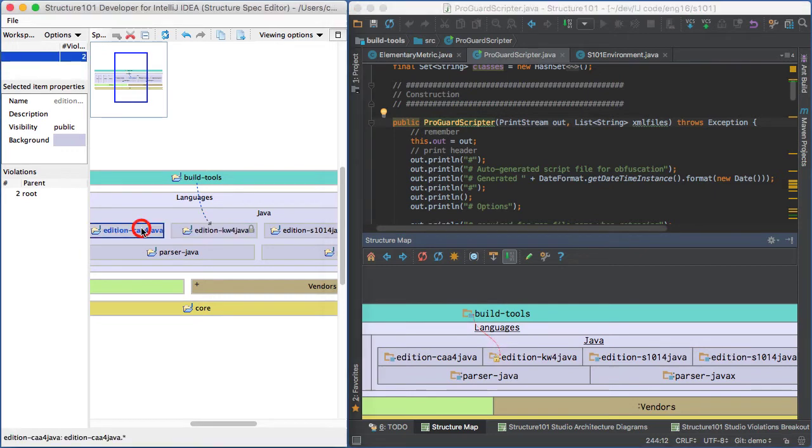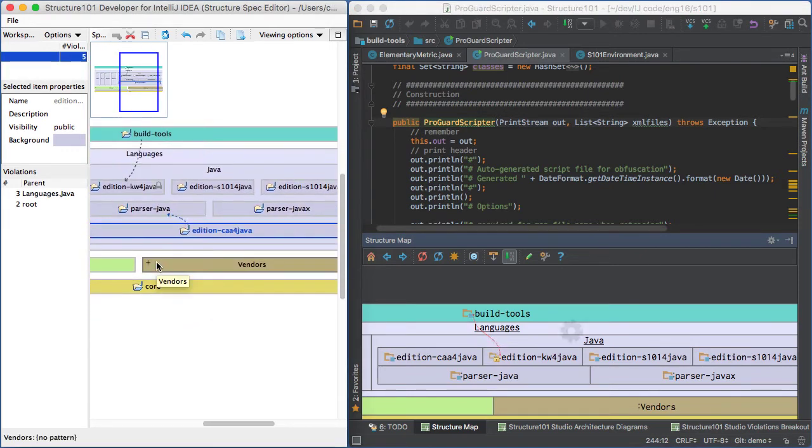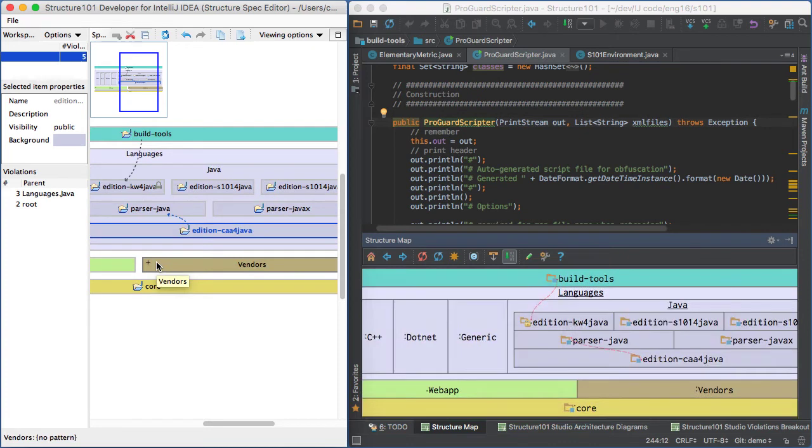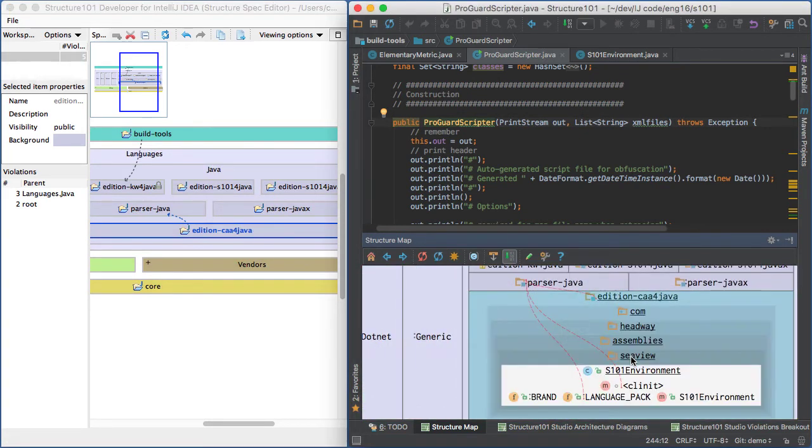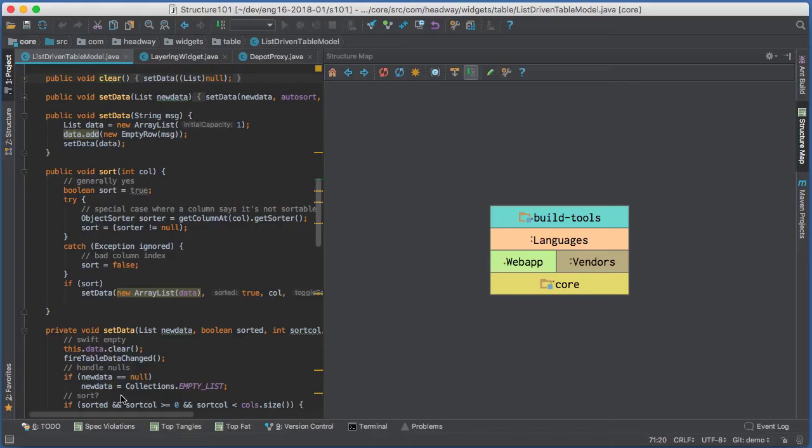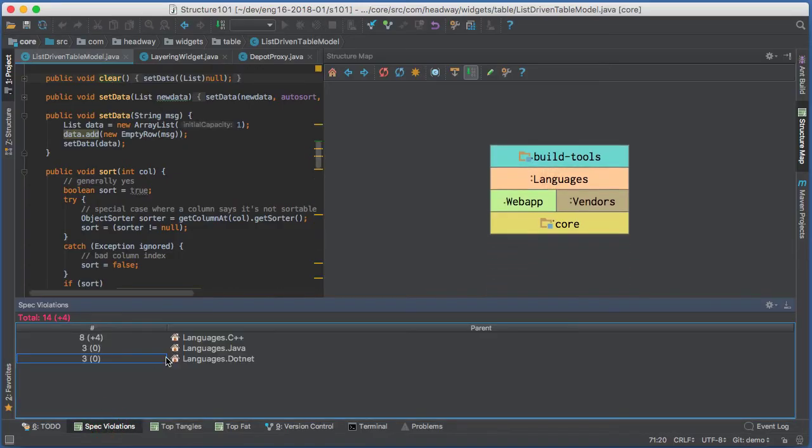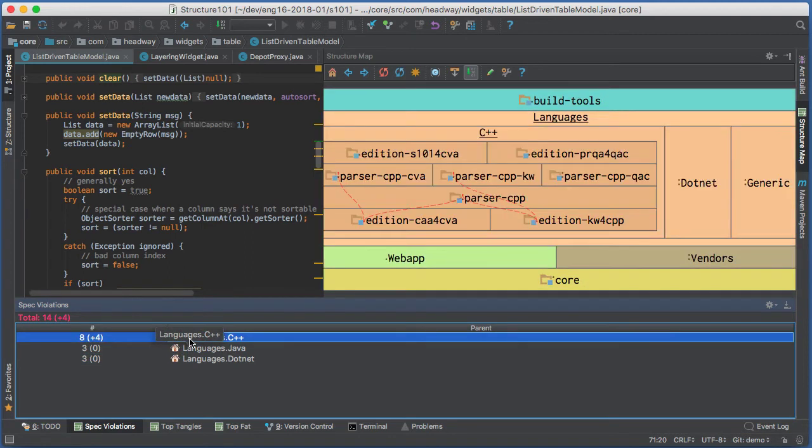You can also adjust the layering in the spec. By default, dependencies should only flow down, so upward dependencies are also shown as violations. There is a list that can take you straight to any spec violations, wherever they are buried in the structure.